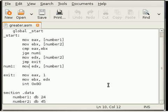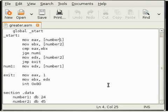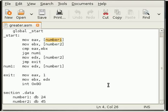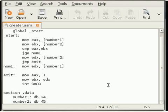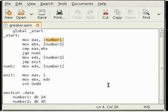There I have written number one using third bracket. This statement means that whatever content we have in the address number one, we store them in eax. You can find an analogy to the pointers that we use in C or C++. In number one we have some address and we want to store the value at the address number one.